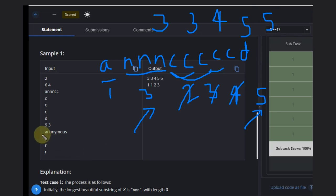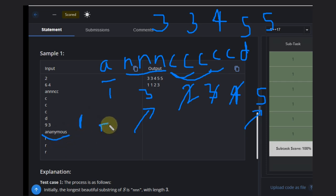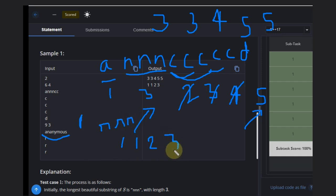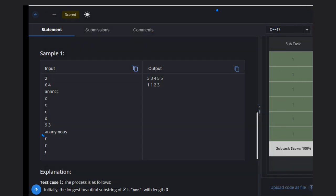In the second example, initially the beautiful substring length is only one because we don't have consecutive repeated characters. At the end we add 'r', so it stays one. After adding a second 'r' it becomes two. After adding a third 'r' it becomes three. So this is your answer.